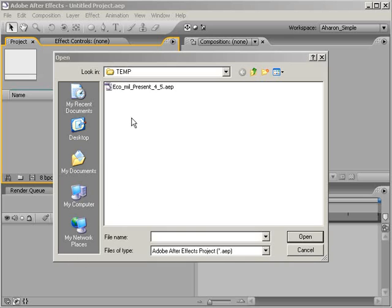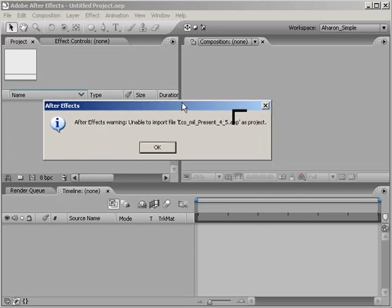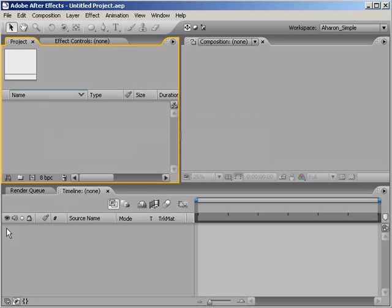Sometimes you'll try and open an After Effects project, and After Effects gives you some scary message about not being able to open the project file. Once that happens, that's it. The data is gone. Or is it?